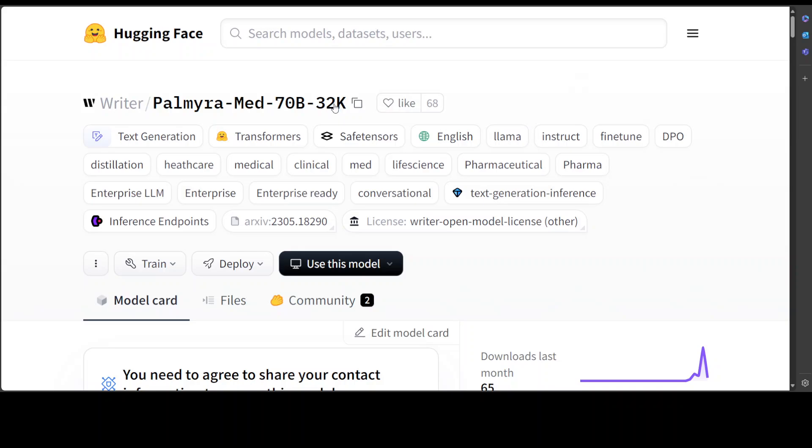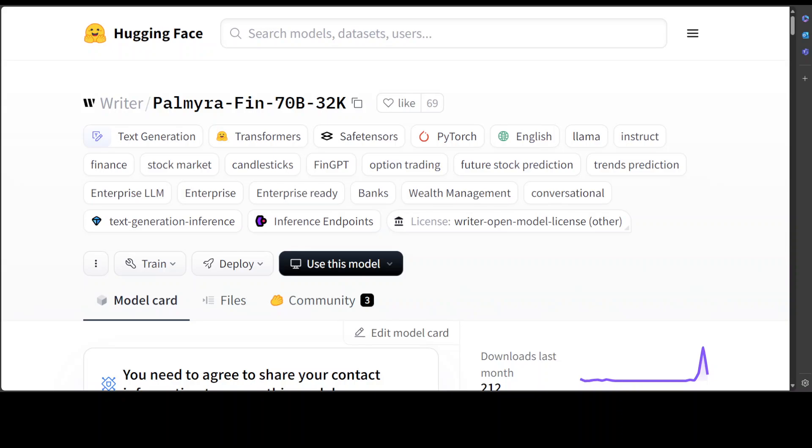One is called Palmyra Med 70 billion, whereas the second one is called Palmyra Financial 70 billion with 32k context. Both of these models look similar to what we've already seen in OpenBioMed and even GPT-4, but various benchmarks show the quality of these models.